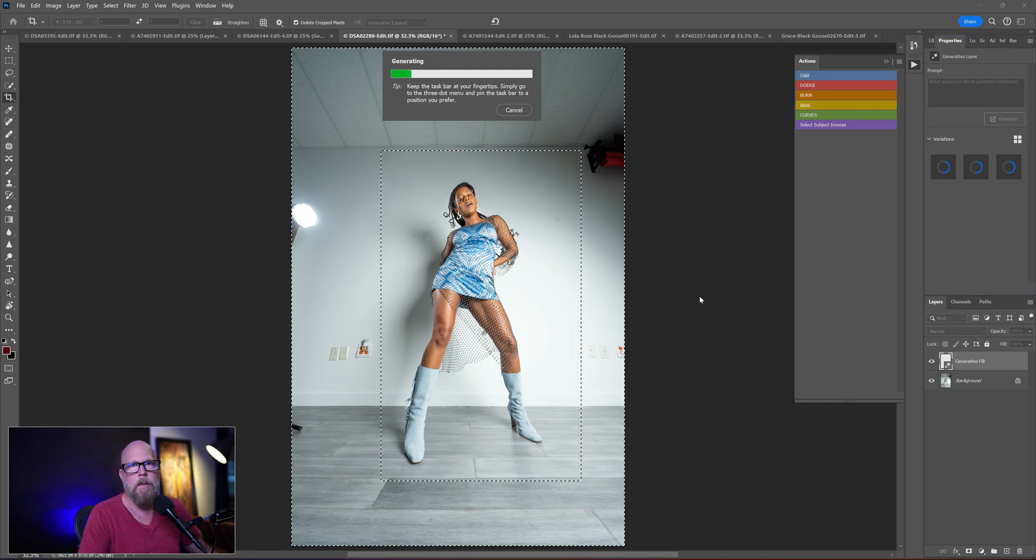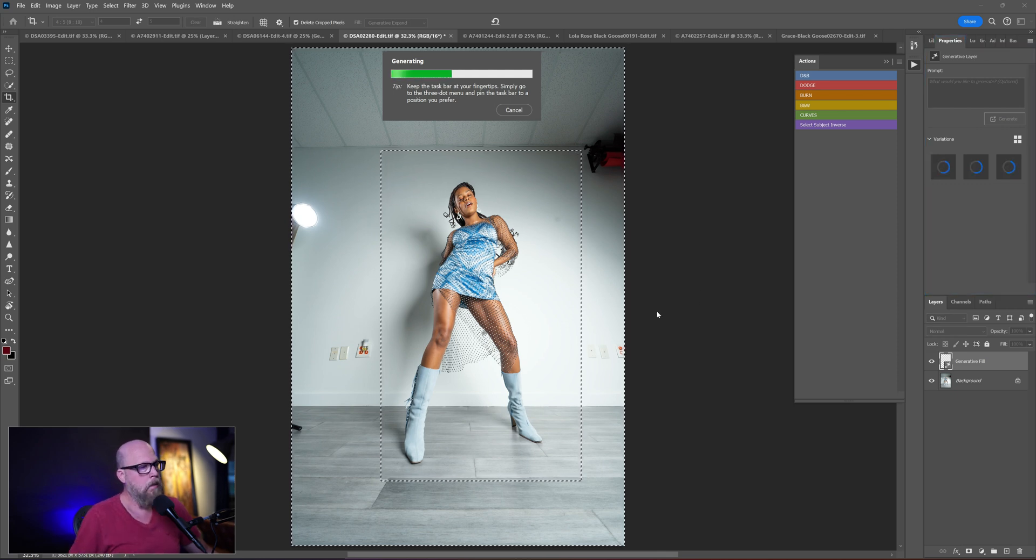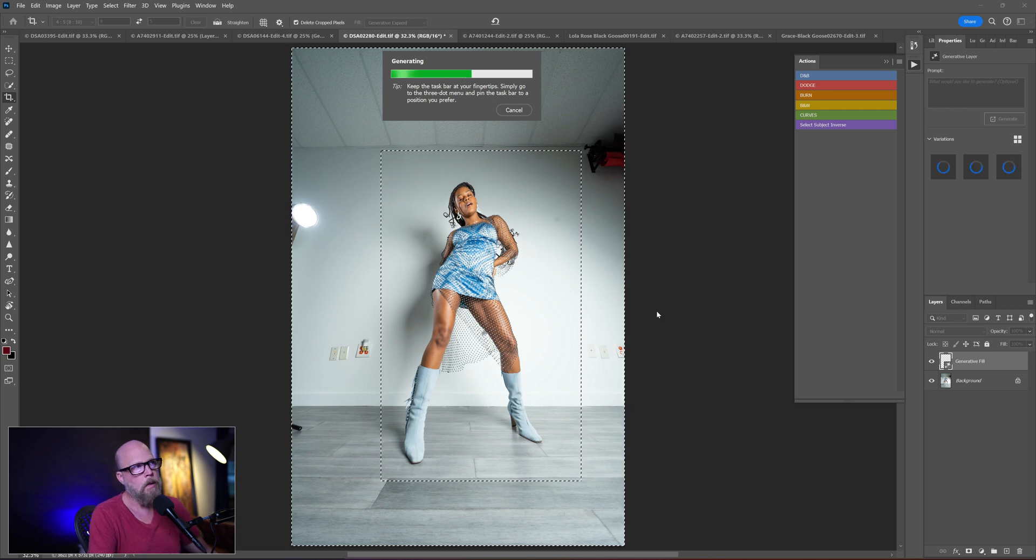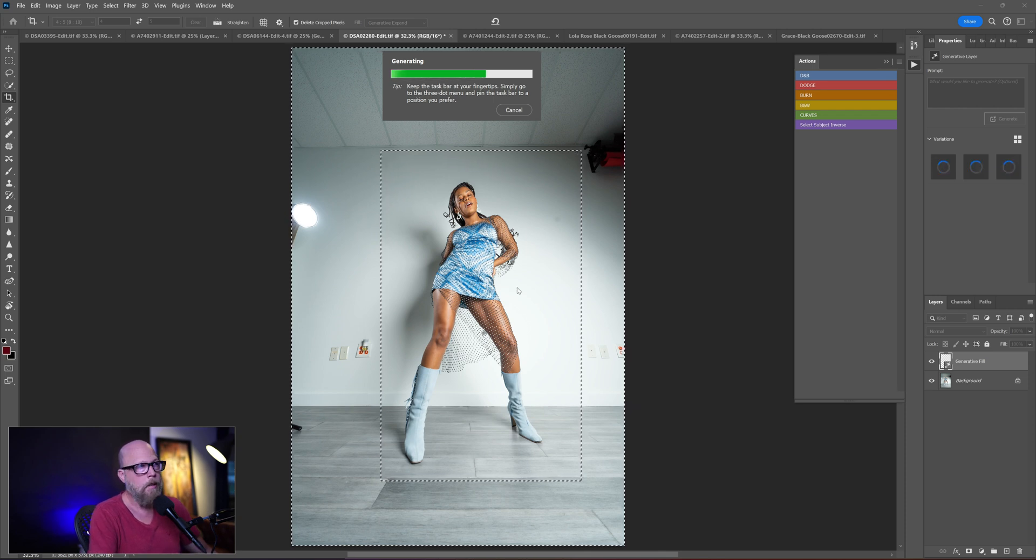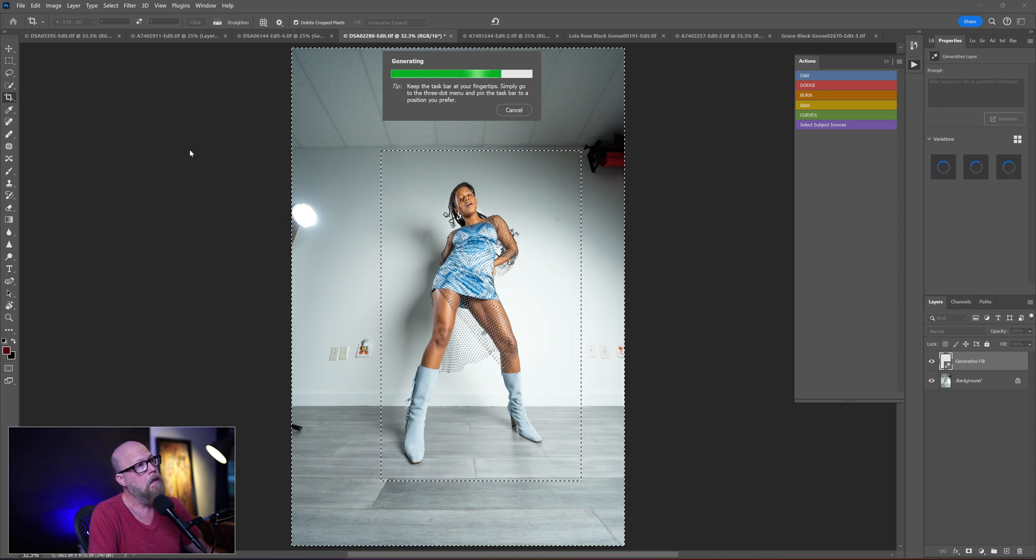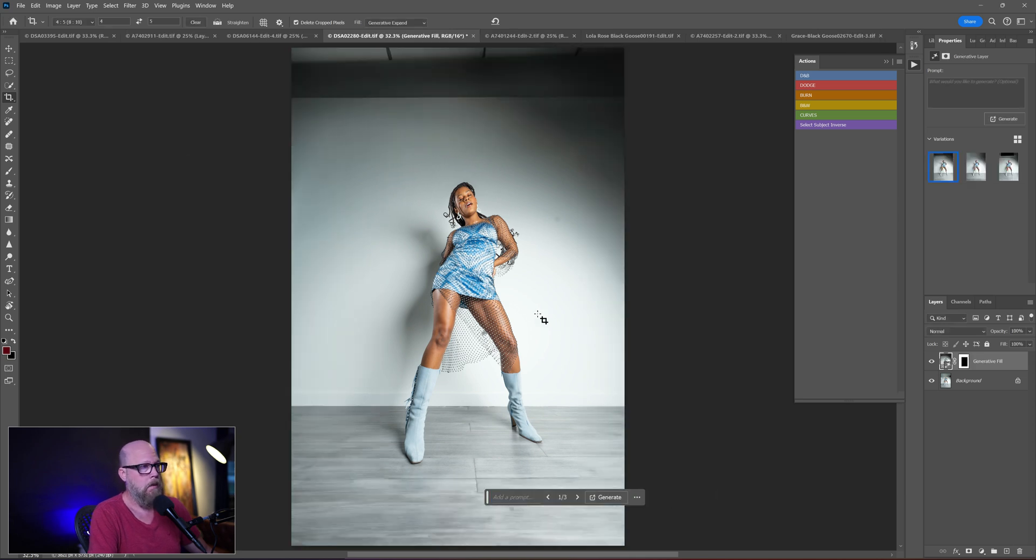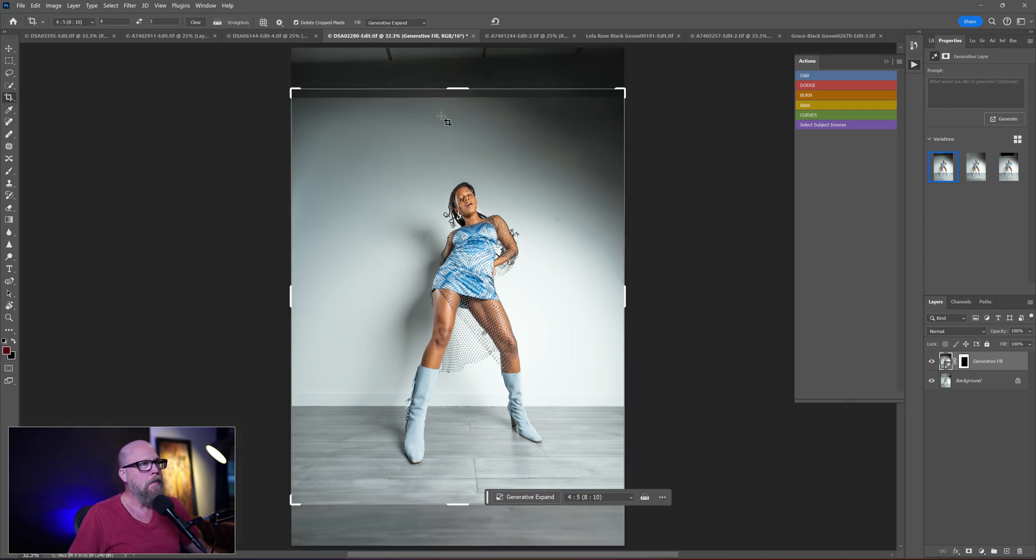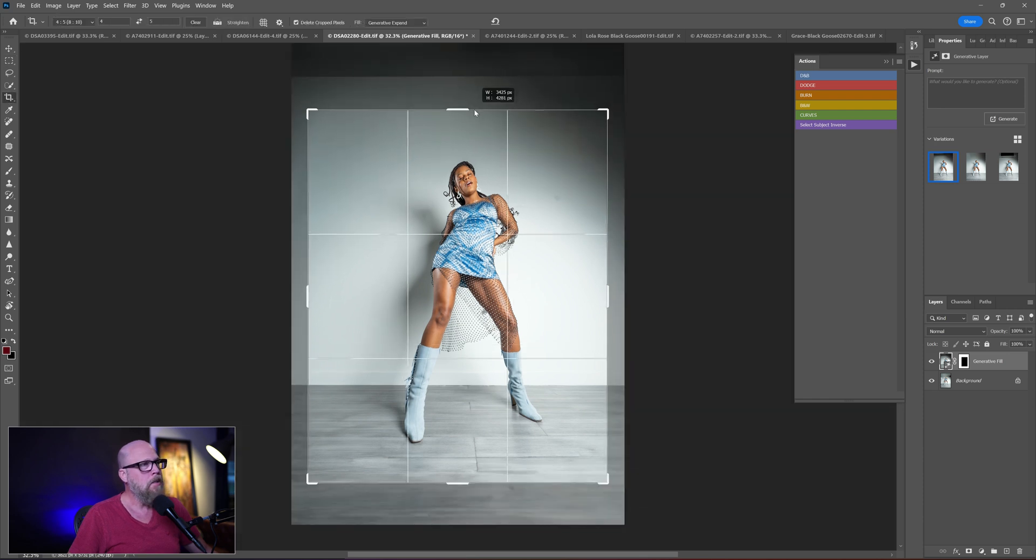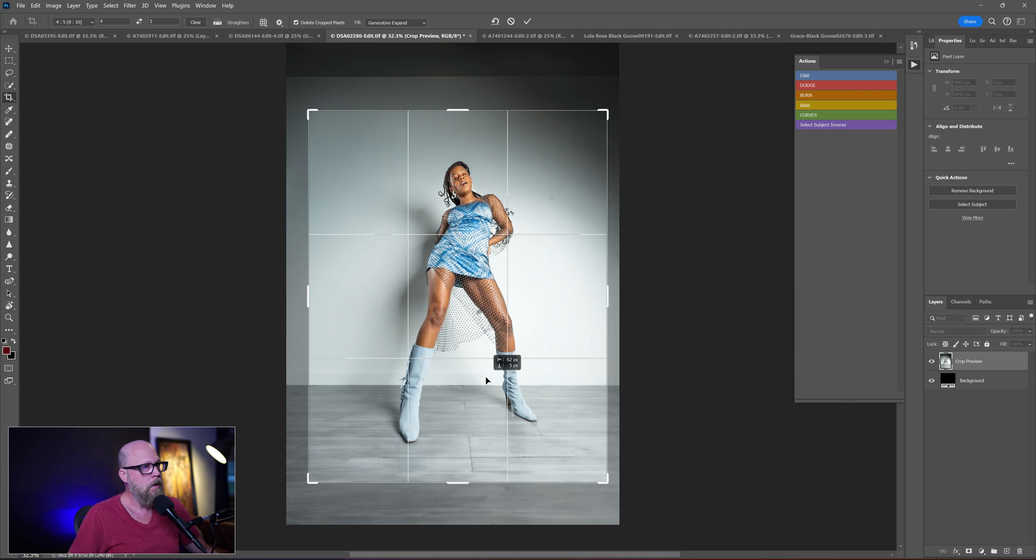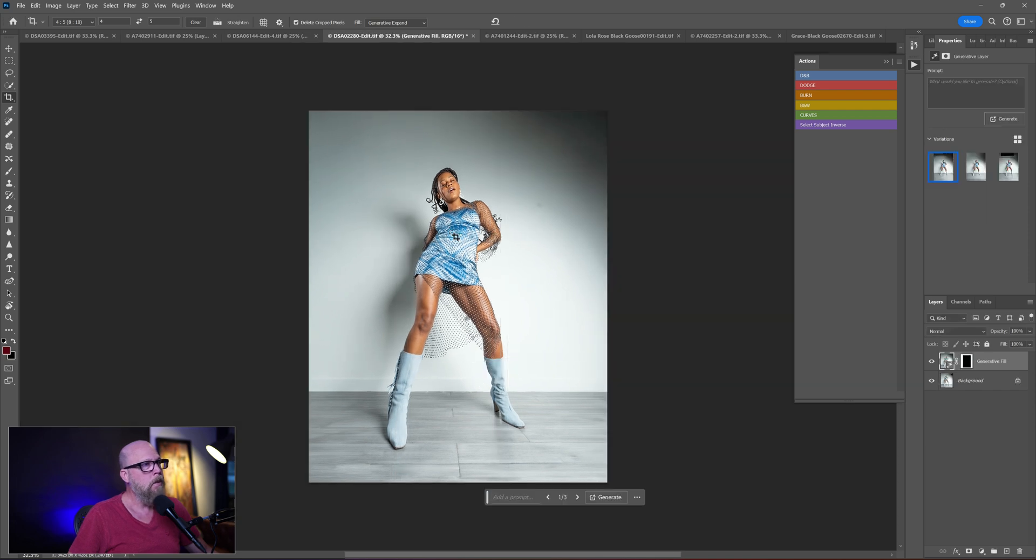So, generative fill is up 2 to 1 now. A little bit more complex stuff going on here instead of a plain background like I did last video. Again, generative fill for the win. I can just crop this in and I'm done. 3 to 1 on generative fill. I can just go here. And boom. 3 to 1. Generative fill.